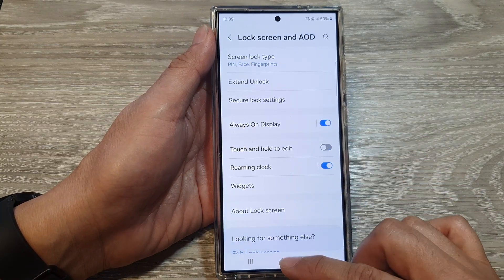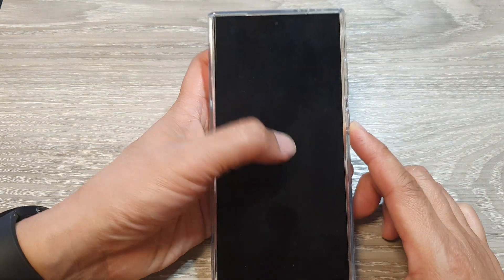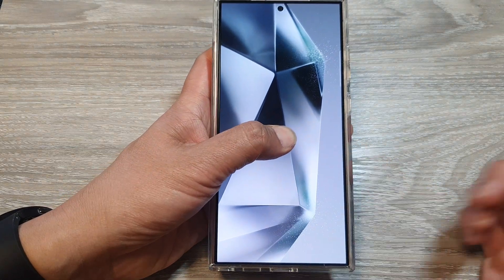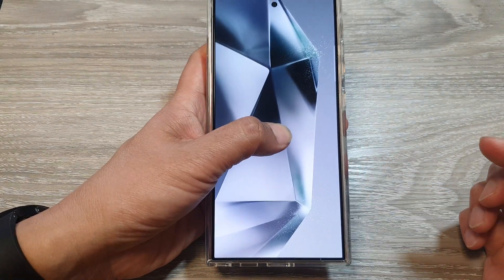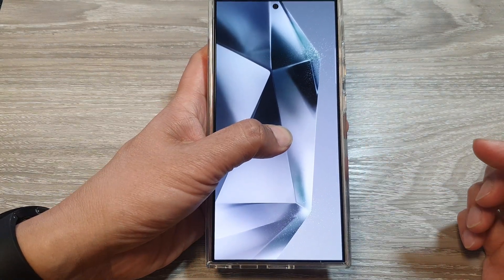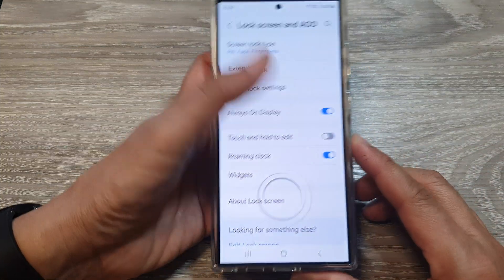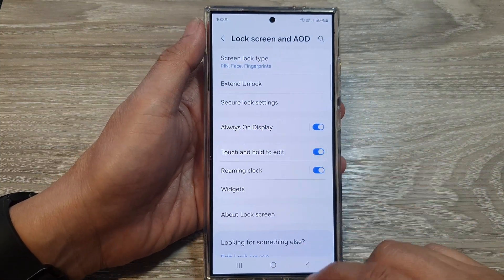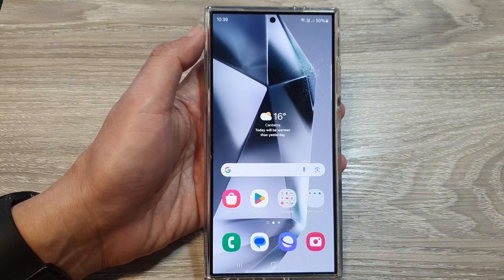When you switch that off and go to the lock screen, touching and holding will do nothing. And that's it — thank you for watching this video. Please like and subscribe to my channel for more videos.